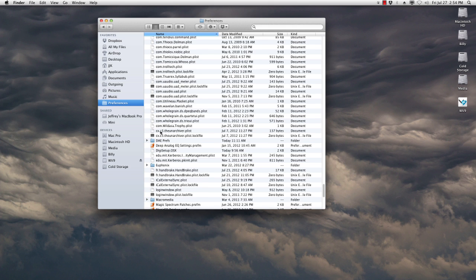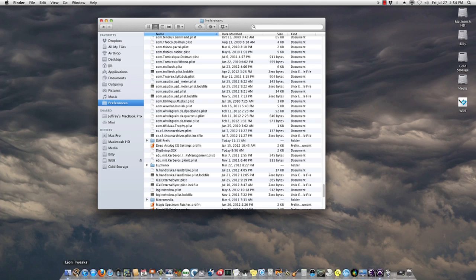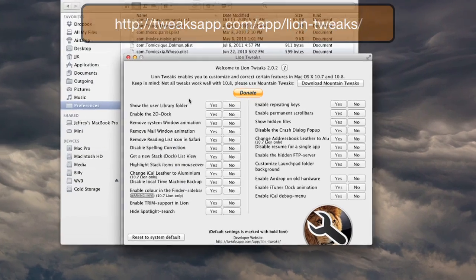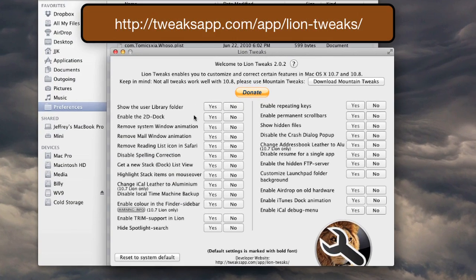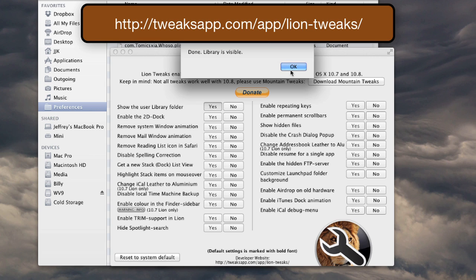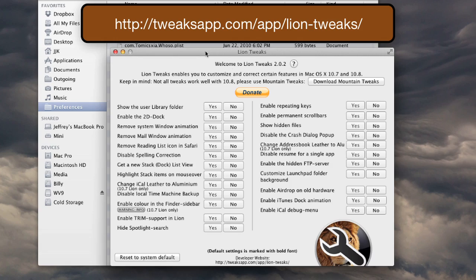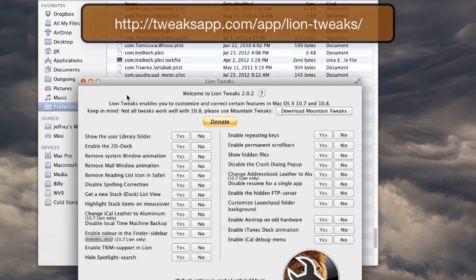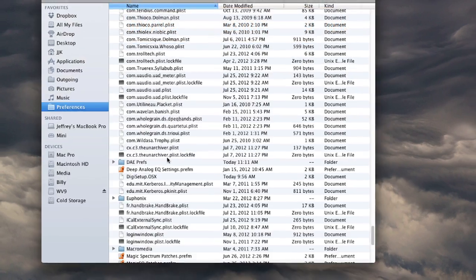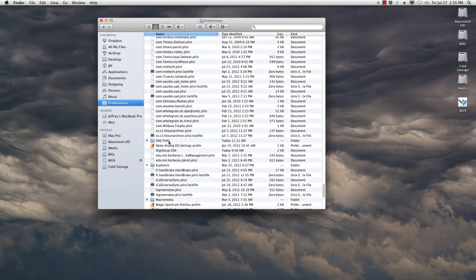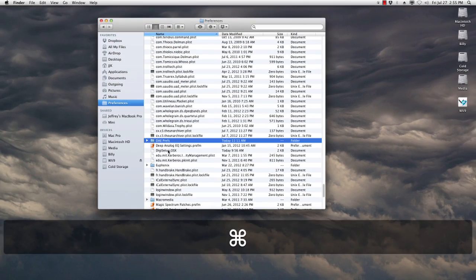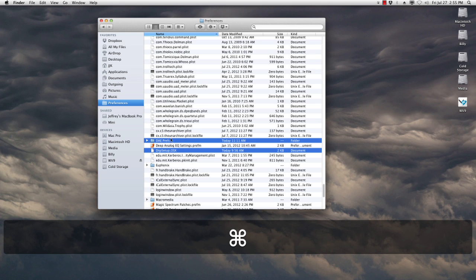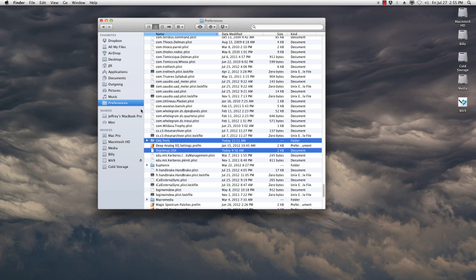Now, if you want to permanently hide or show the user library, you can take advantage of an app called Lion Tweaks. Lion Tweaks is a little app that allows you to essentially bring back some functionality that was in Snow Leopard. So I can show the user library folder, click yes, and now that's done. It's a great little application. Now that I've got my preferences, you can see I can get to DigiSetup, I can get to DAE Prefs, and I can trash those.